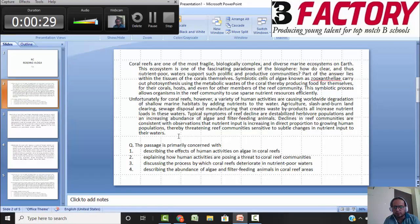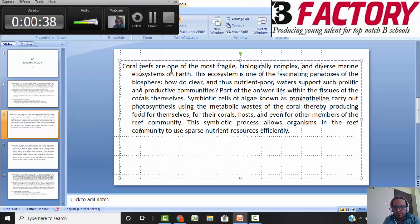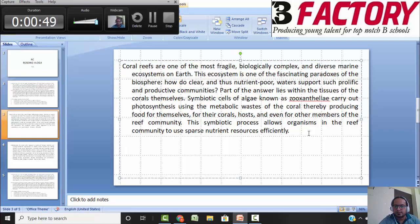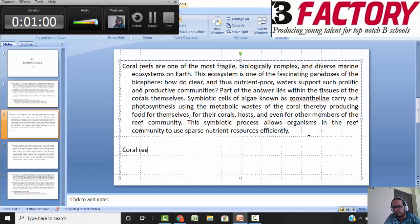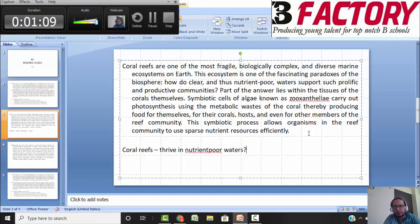This is a shorter comprehension — 197 words, two paragraphs — so we will write down two central ideas. Starting with the first paragraph: coral reefs are one of the most fragile, biologically complex, and diverse marine ecosystems on earth. This ecosystem is fascinating and paradoxical because it is very hard to understand how nutrient-poor water can support such productive communities. So the first part is about coral reefs and how they thrive in nutrient-poor waters.